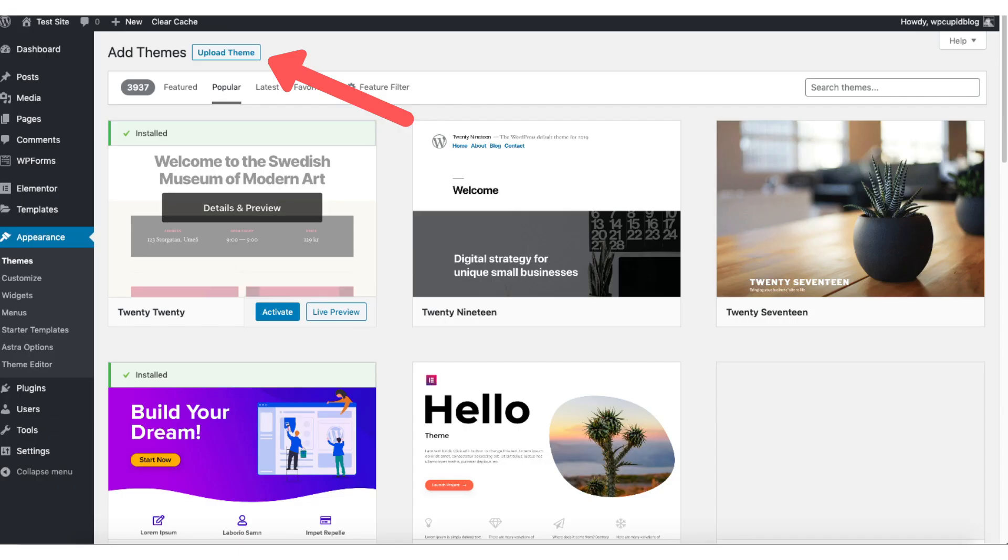From the add new theme page if you click upload theme at the top, this is where you can add a new theme if you got it from another site or it is a premium theme.